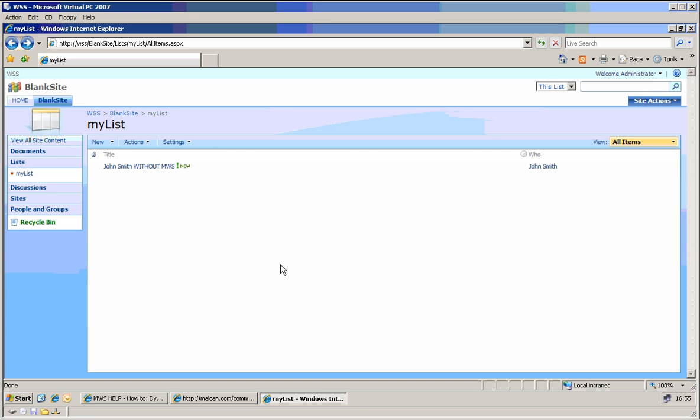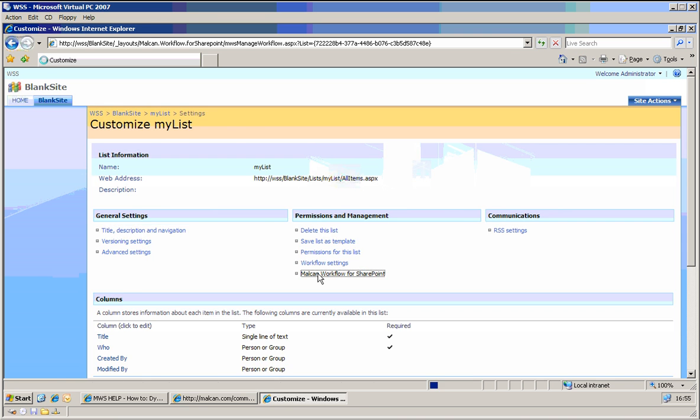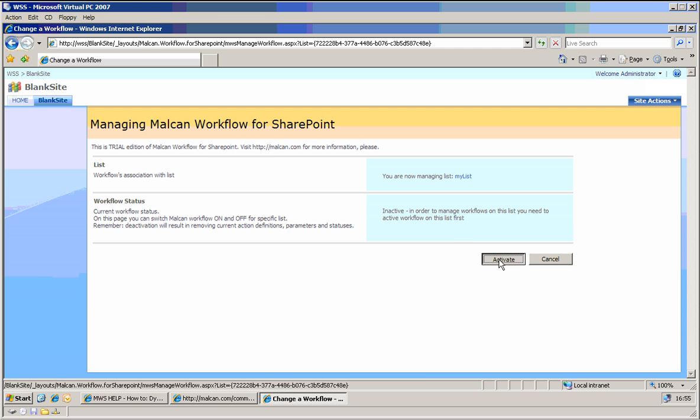So basically every reader can read every row. What we want to achieve now is that only the person in the row is able to read it, and also there is an HR department that is able to modify everything. So what I will do now is I will first activate Malcan Web Pro.